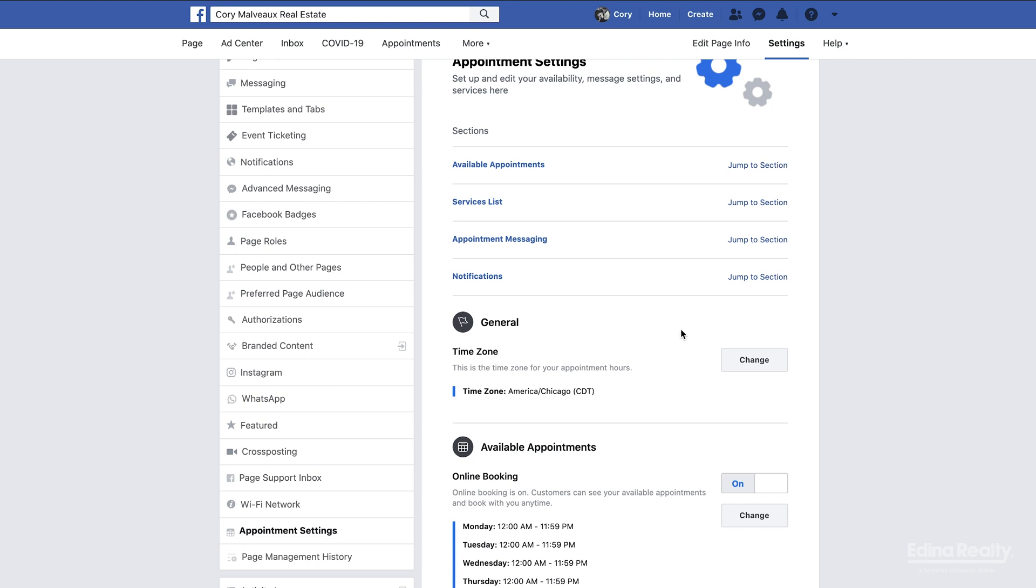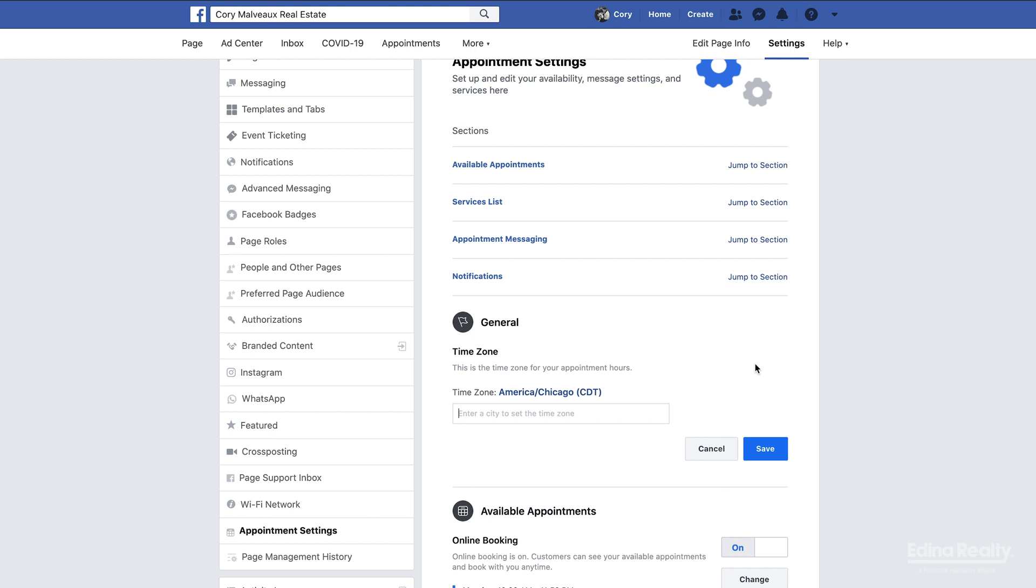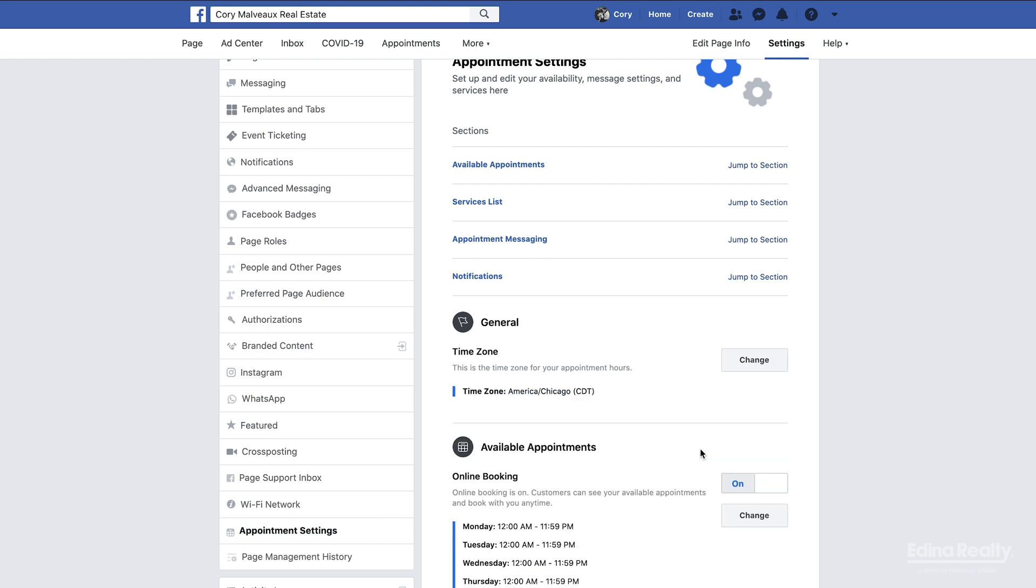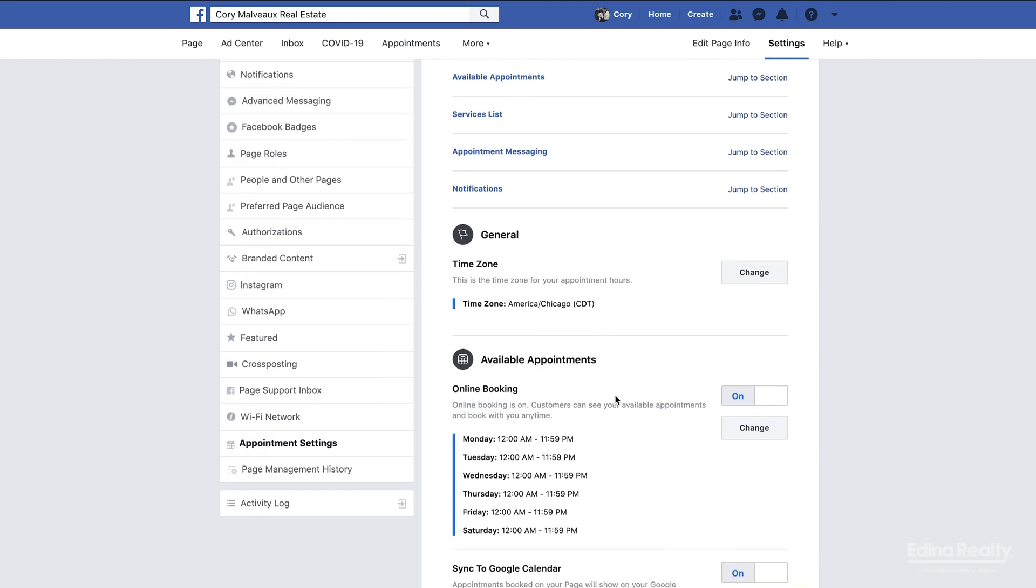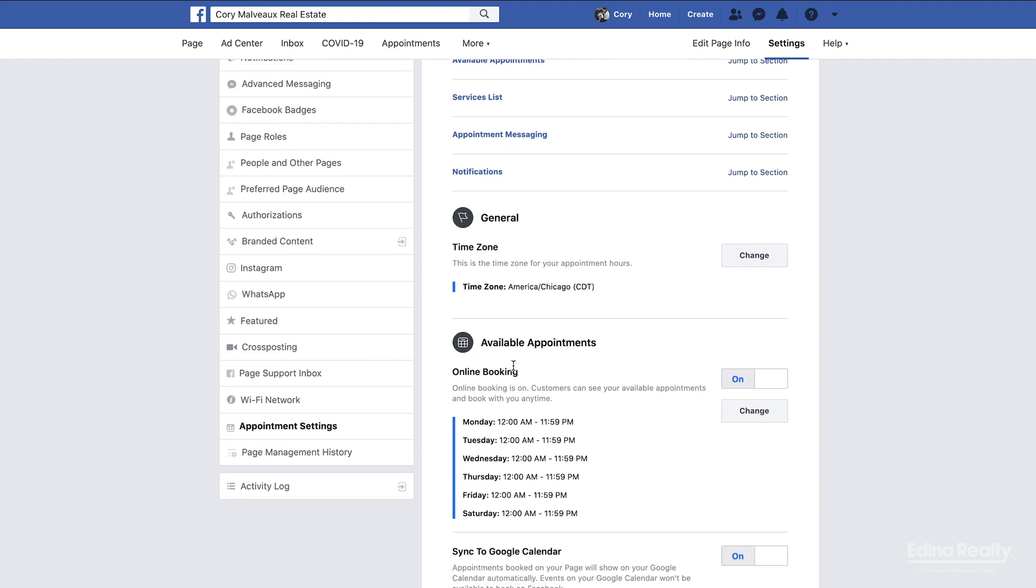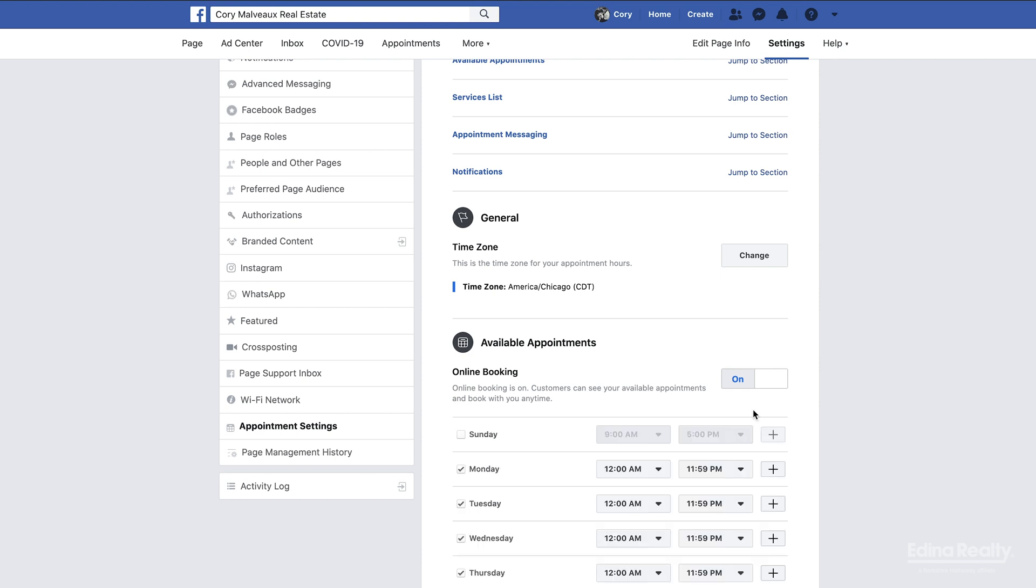First thing you want to do is make sure that this is set to the correct time zone. If for some reason it's not, you'd click change, put in your city, and it will change to the correct time zone. Next we have available appointments. This is the times that you are available. I just turned mine on so these are the default, but I'm going to want to change these.